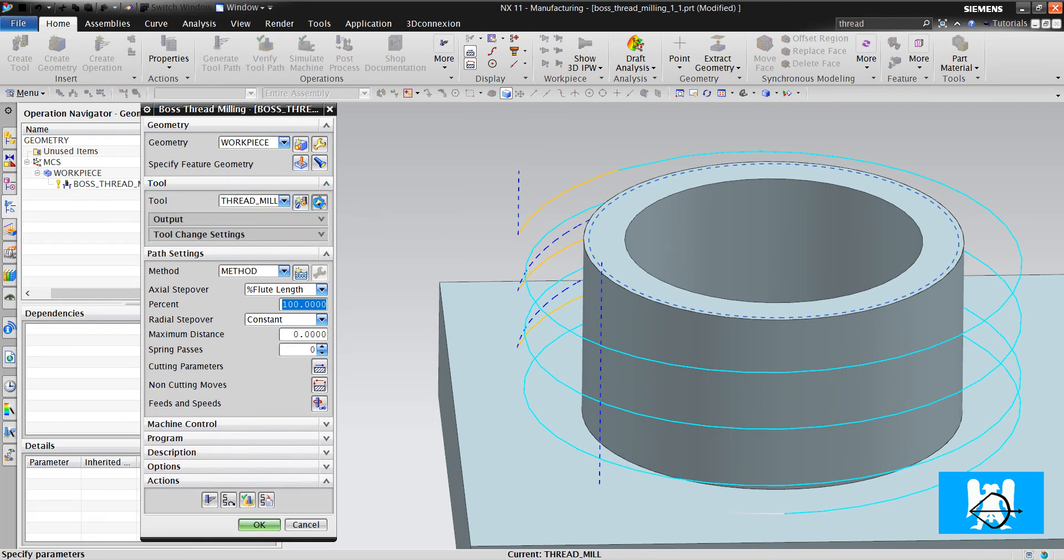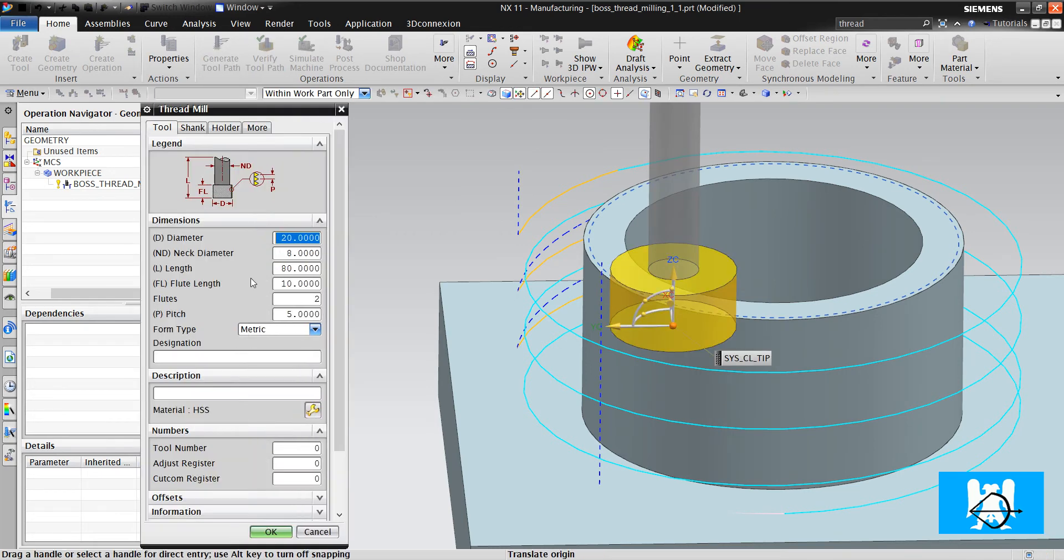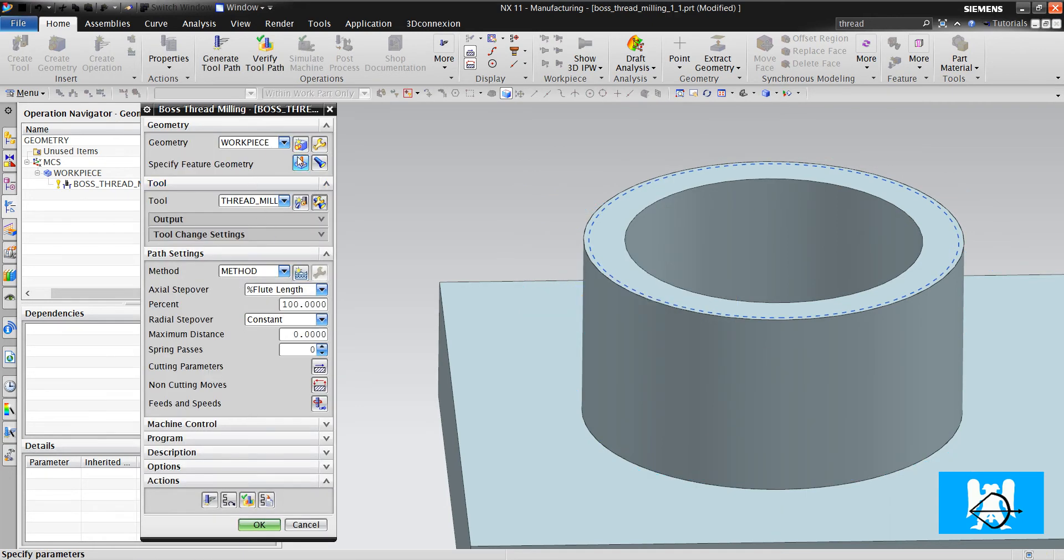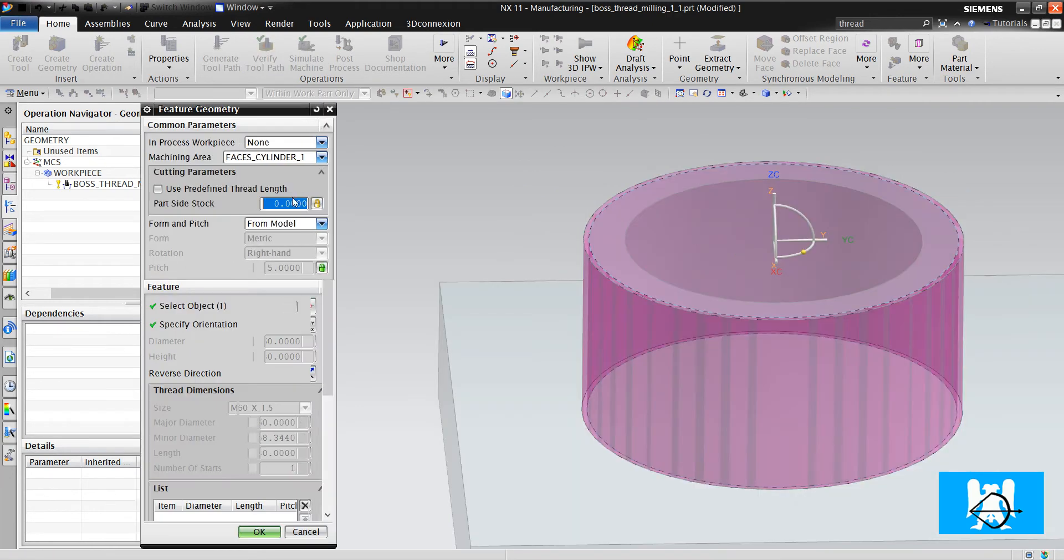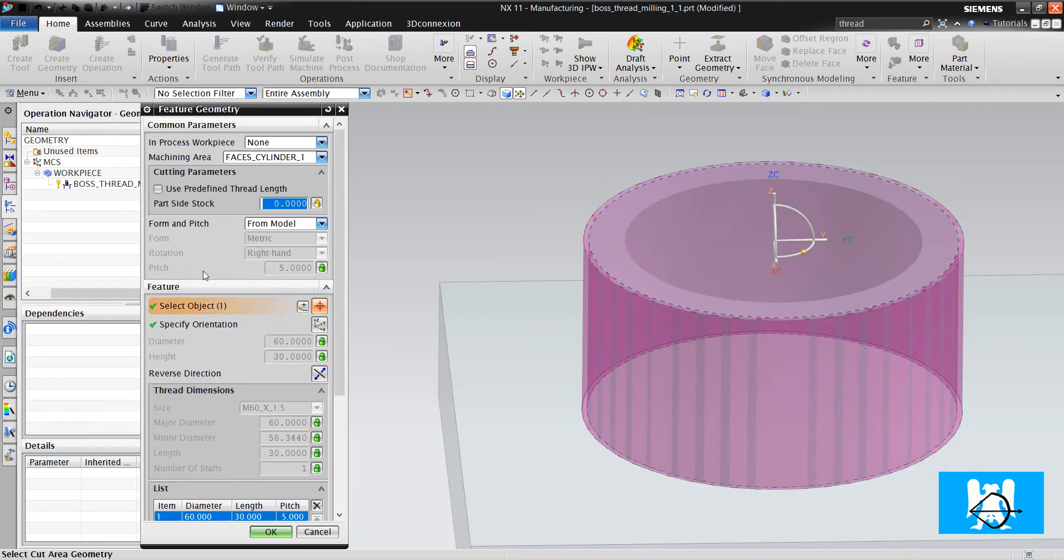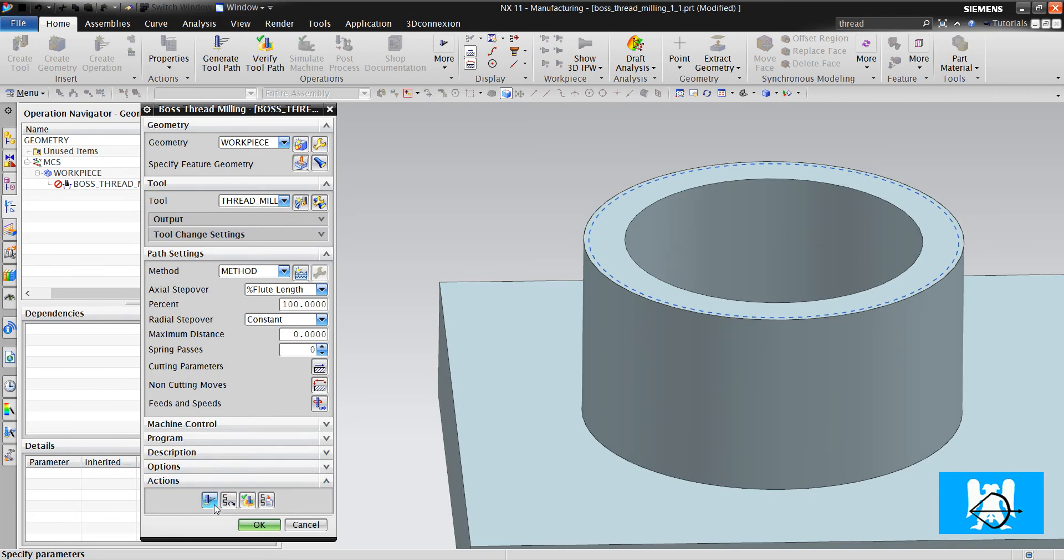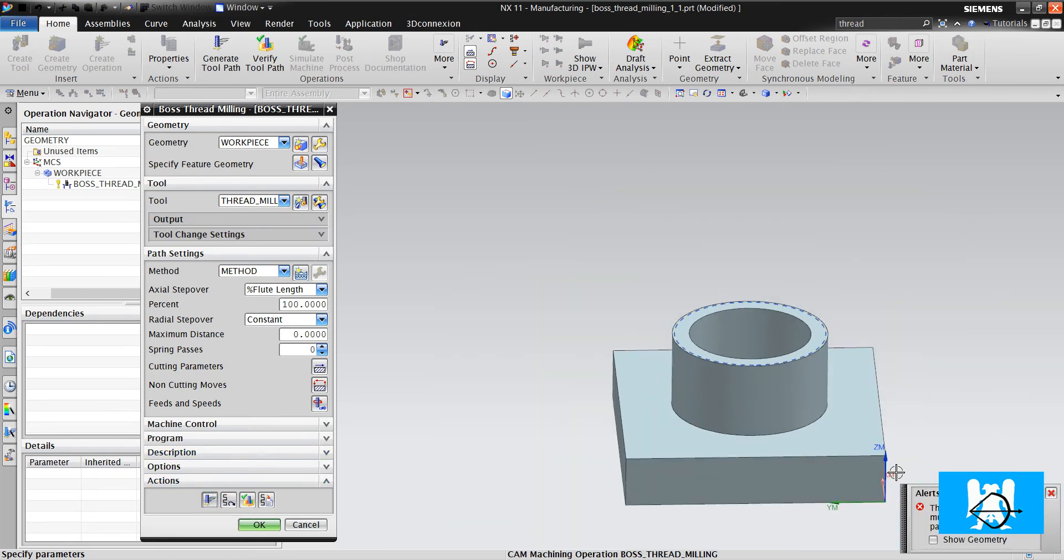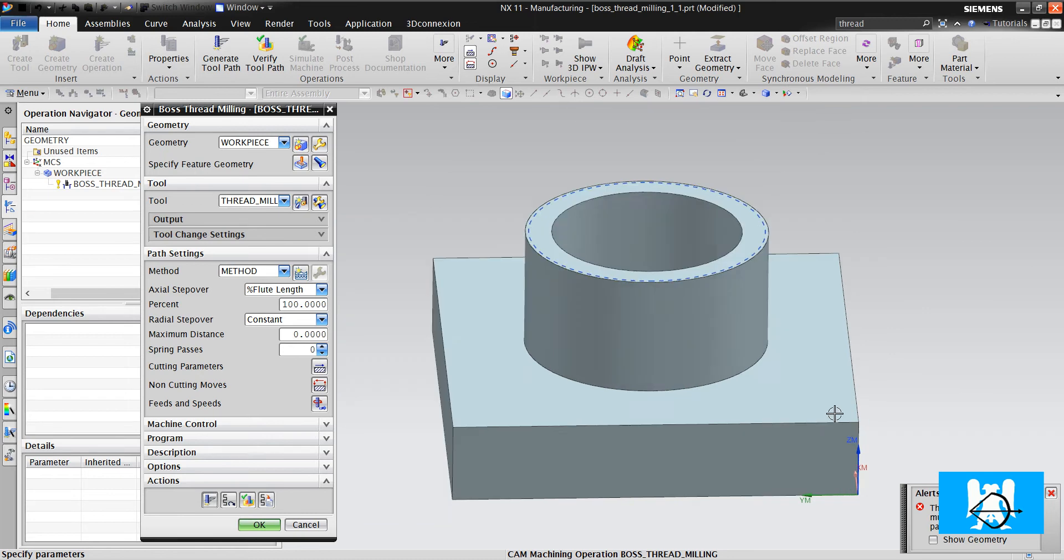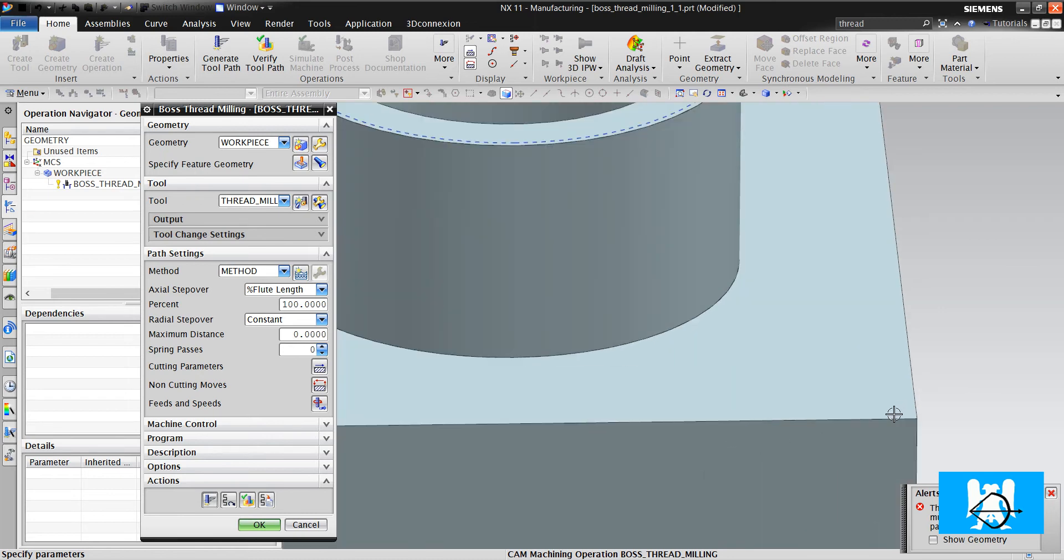But if you change the tool pitch, let's do this. We can change the pitch from here to 1.5, click OK. And when we click generate, we get a warning.